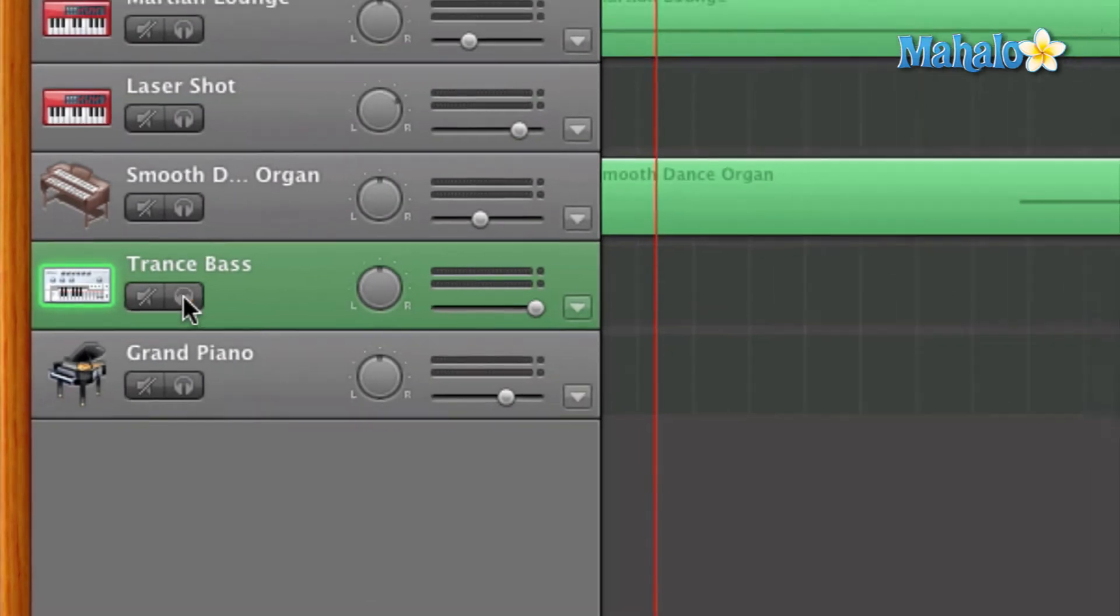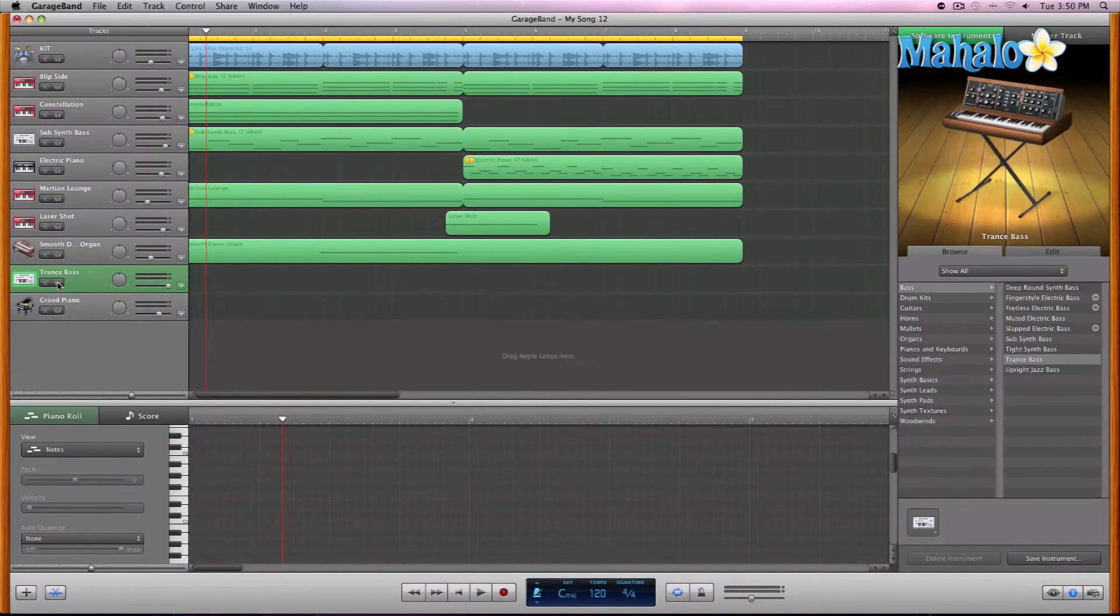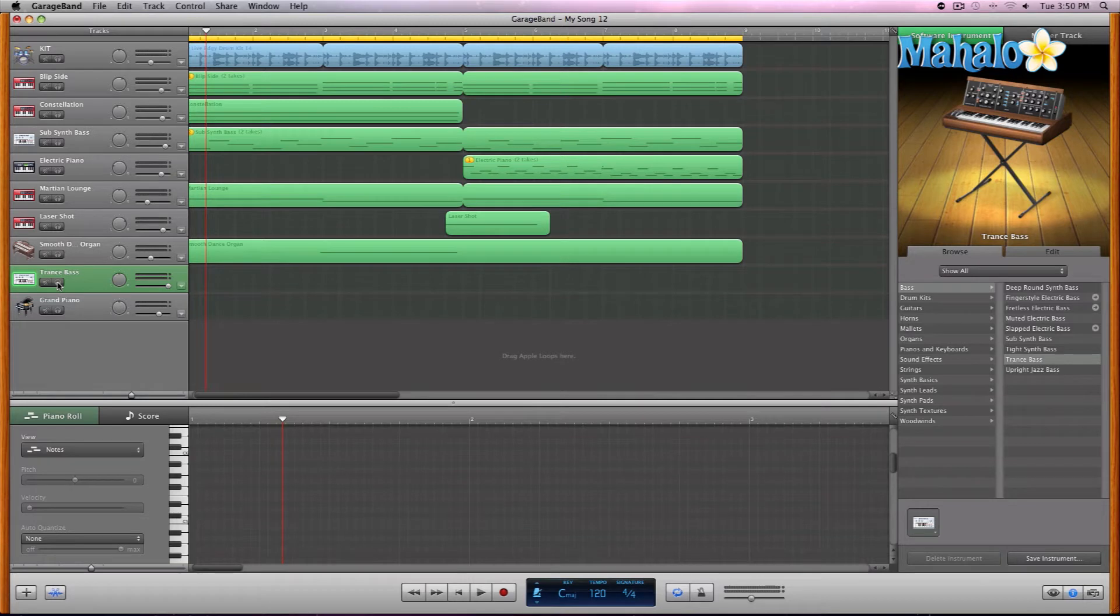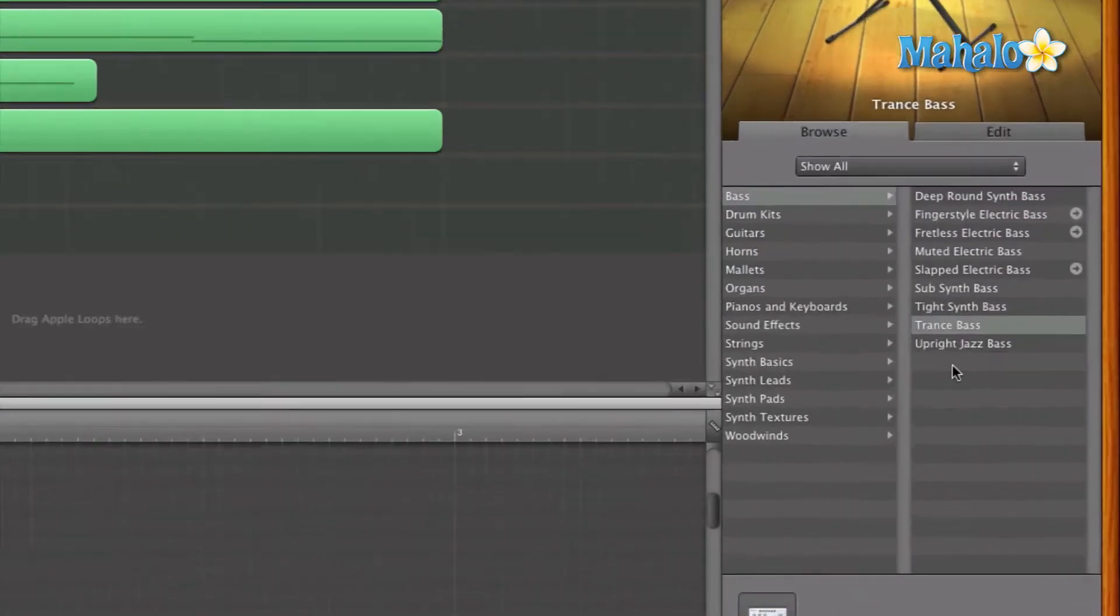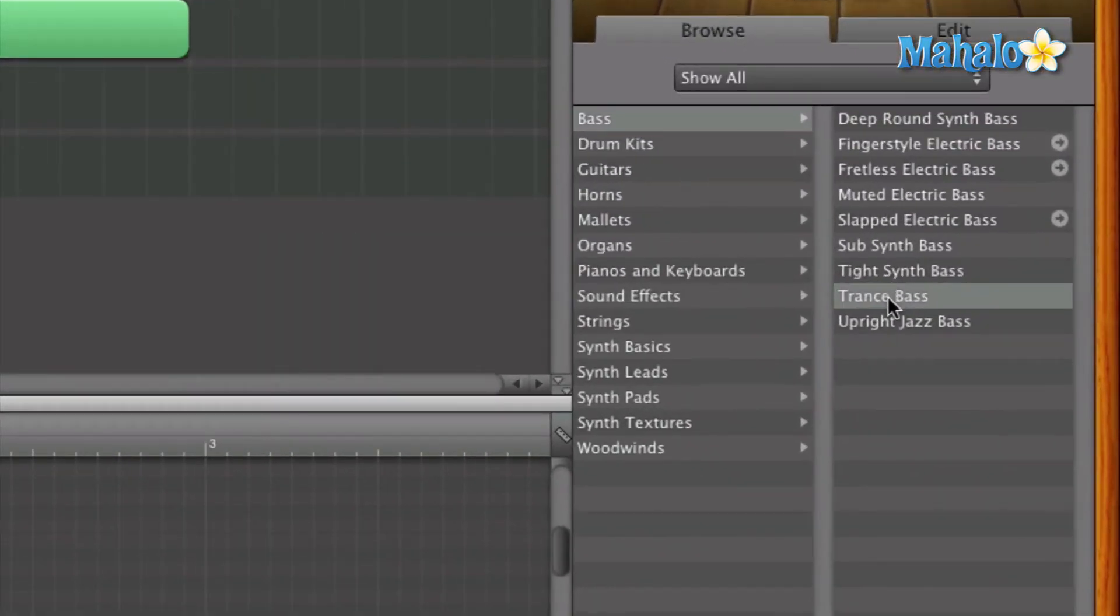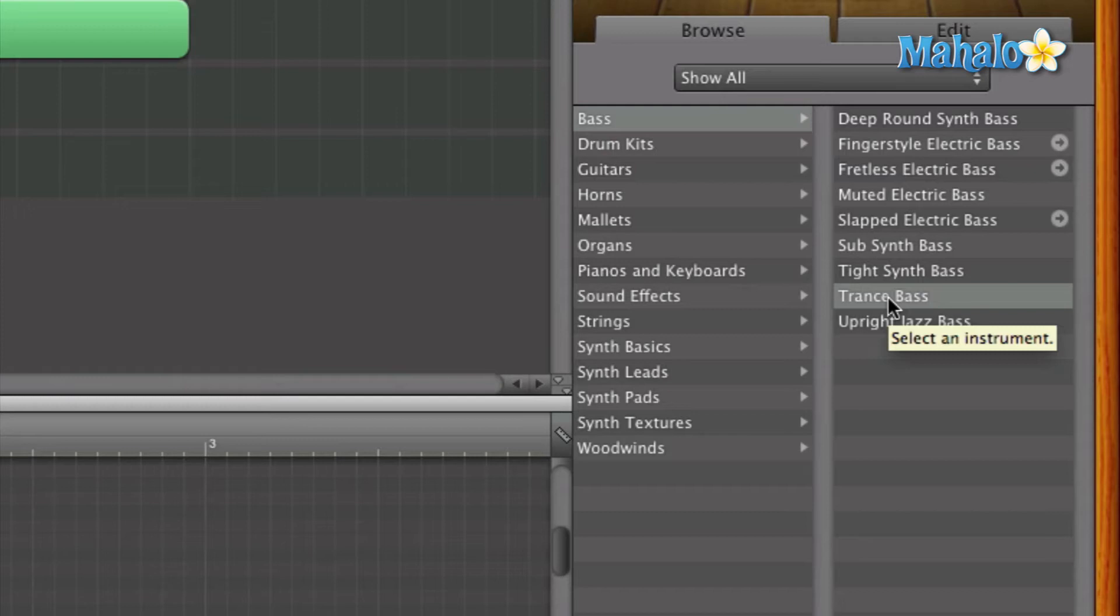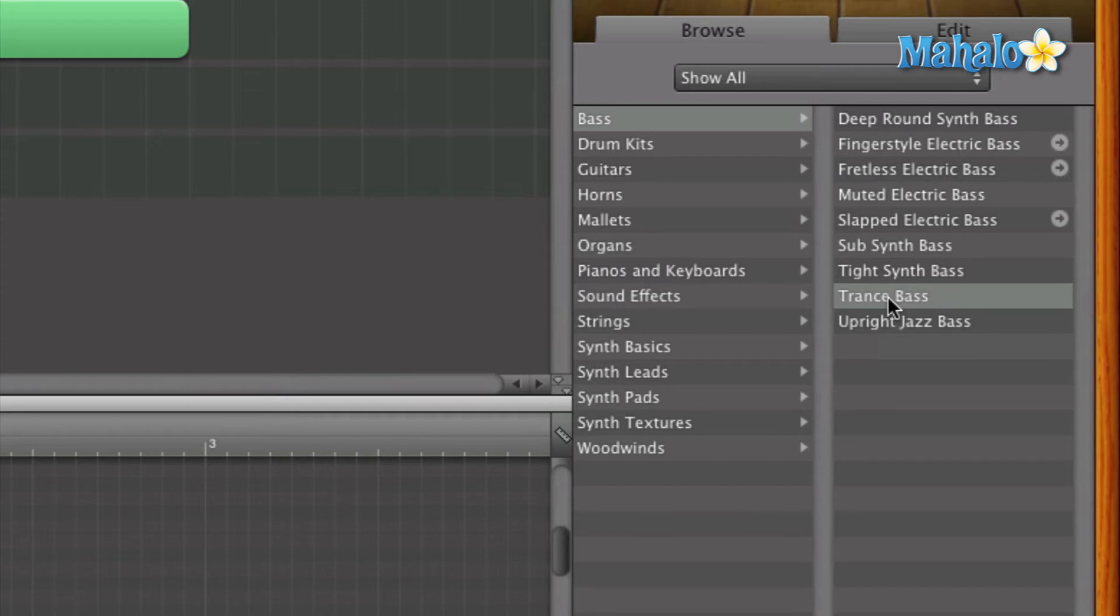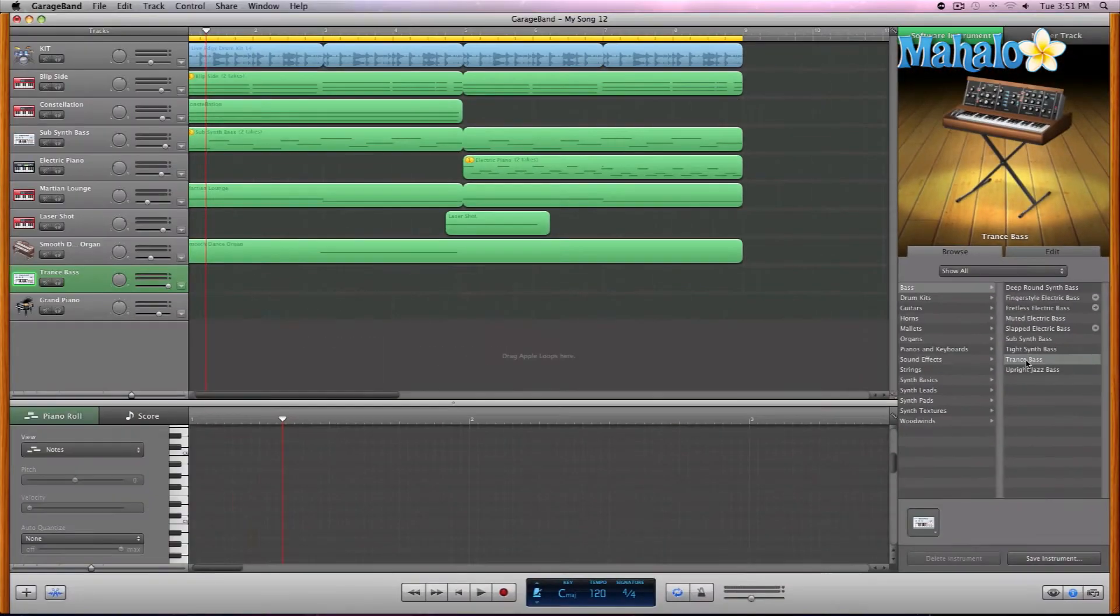Or you can just simply not have the track playing and go over to the right where the software instruments are and select it and play it by itself. Like I said, it's good to isolate first, but make sure you are listening to the entire track because once you put it in, it may sound a little funky. You might not like it too much. So let's try it.